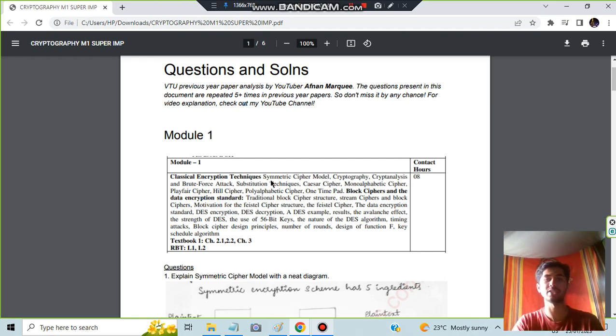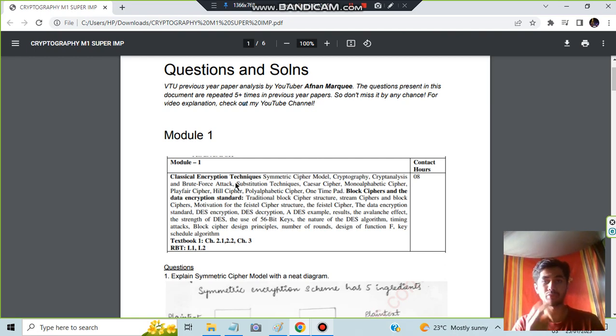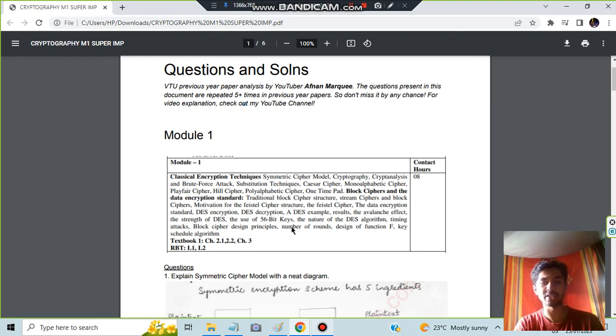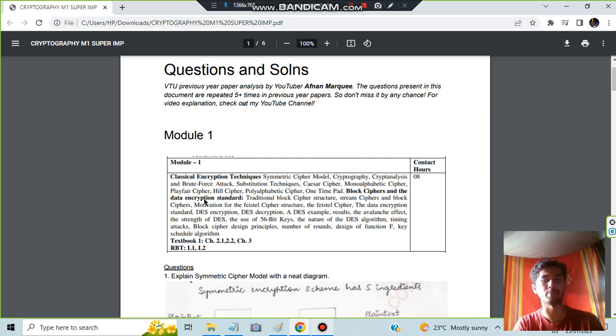We have two parts of the syllabus. The first is classical encryption techniques. Second is block ciphers and the data encryption standard. See here, the topics present in data encryption standard are so many. Data encryption standard is an important topic.